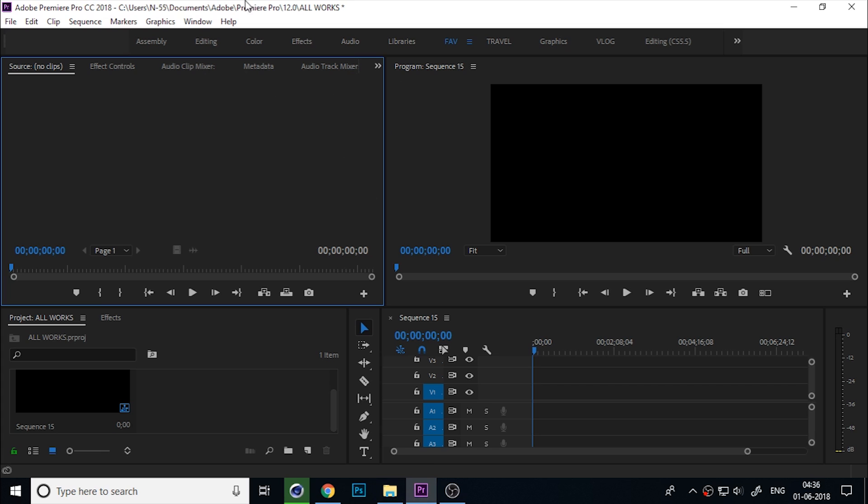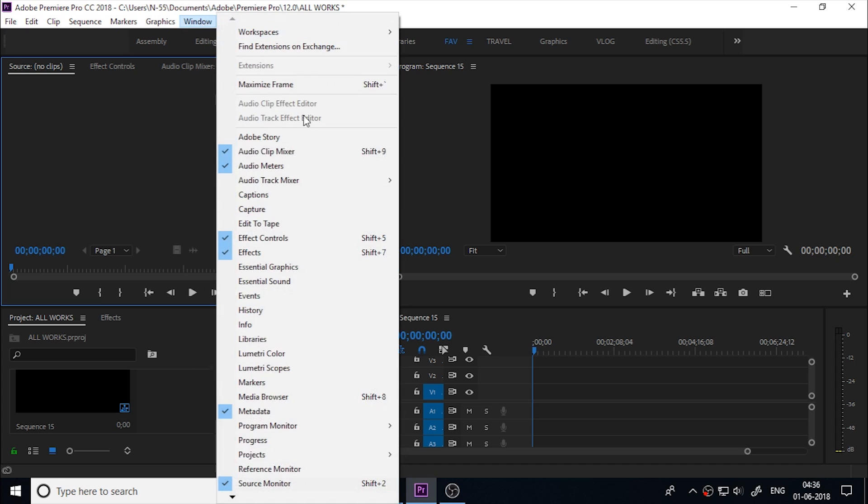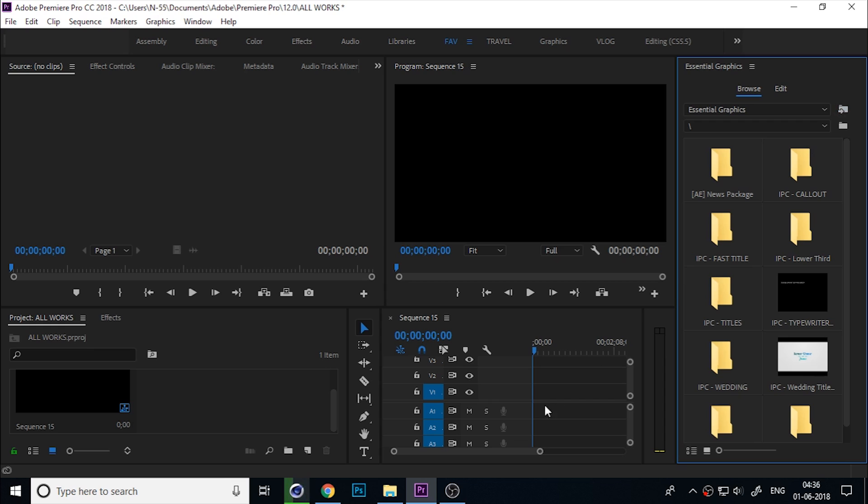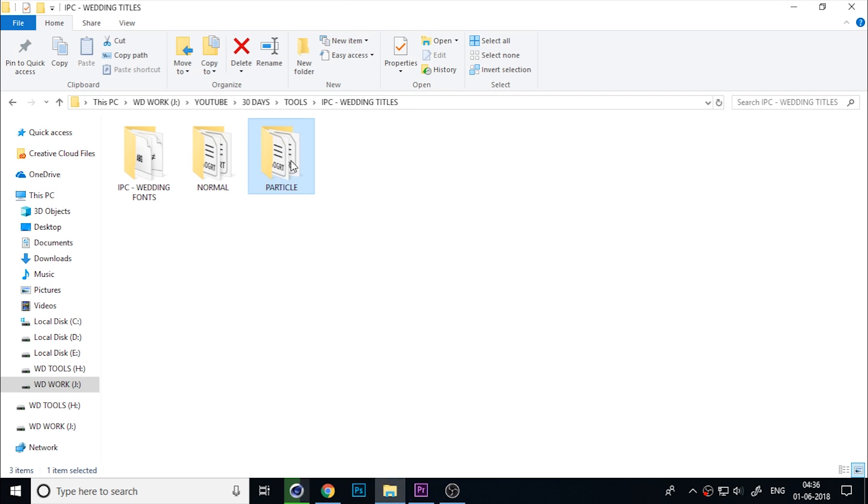First, you need to install the essential graphics. Go to Window and open the Essential Graphics. You can click here to install the template one by one.